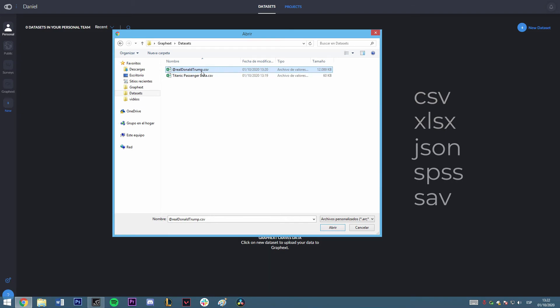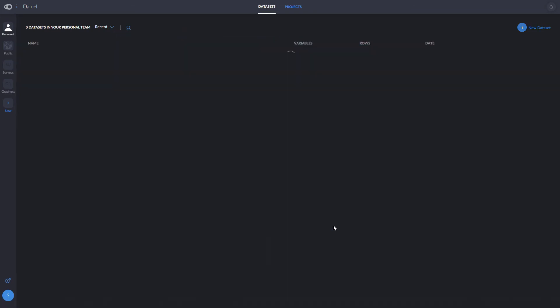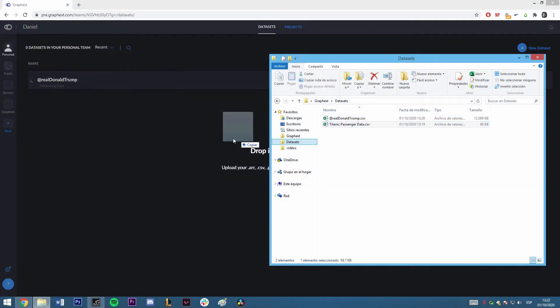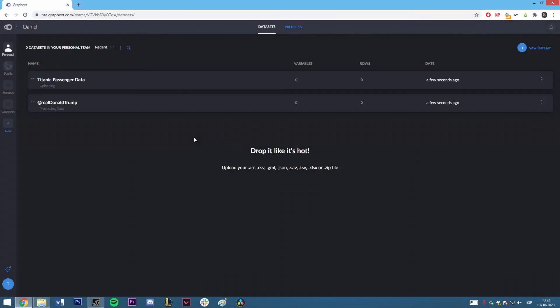If we create a zip file out of various files, we can upload this dataset into Graphxed and it will join it together. For example, let's say I have Donald Trump's tweets as well as Joe Biden's tweets. I can upload them together by creating a .zip file containing both datasets. We can also simply drag the file into Graphxed and it'll upload.